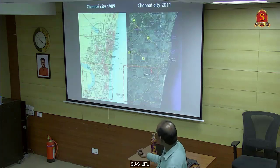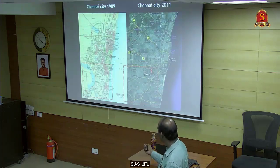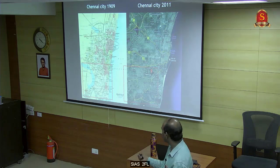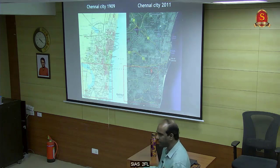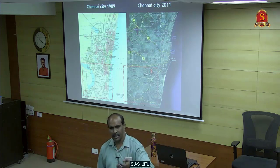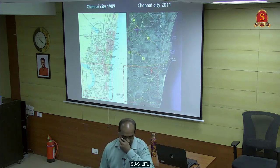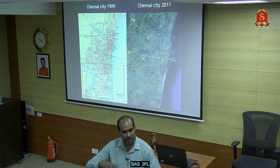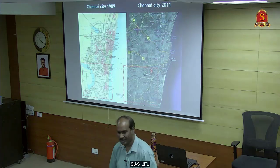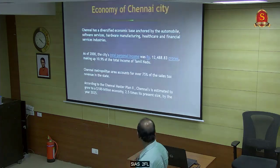In Chennai, in 1900 you had lakes, but now they are not there. These areas were generally filled by people who constructed houses. That is why you have soil amplification.